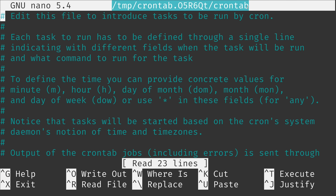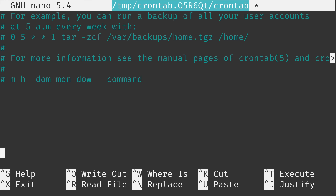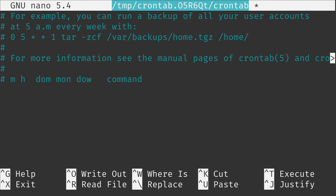At the top we have a bunch of comments. These comments will help you understand what each individual field is and how you set up a Cron job. I'm going to go to the very end of this file and on the first blank line add a new Cron job. A Cron job consists of six fields. I'll show you the layout: five asterisks and then the command — that's the basic structure.